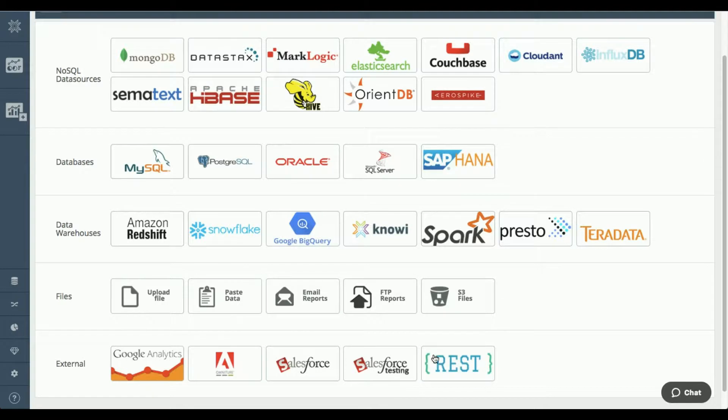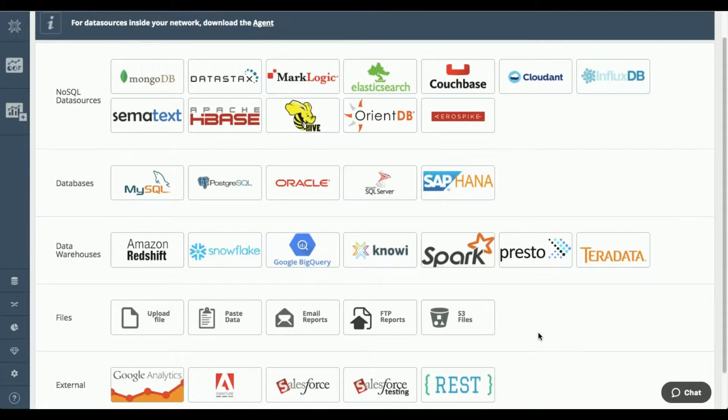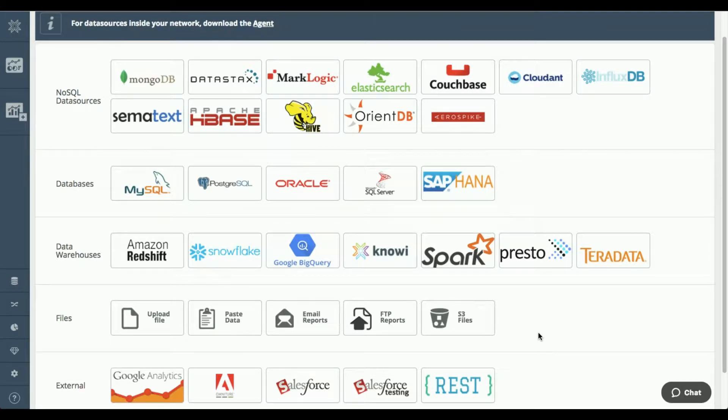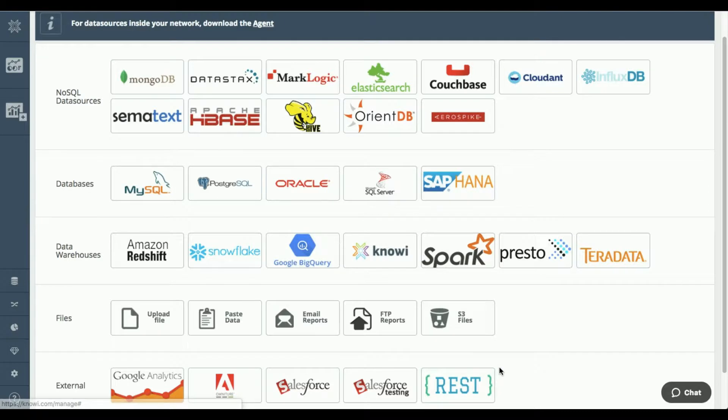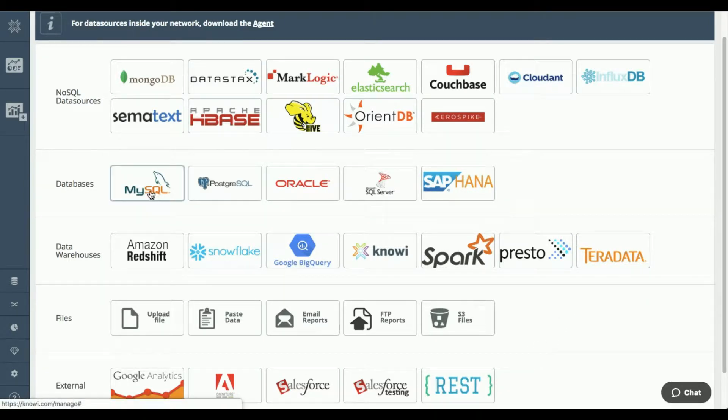And then lastly, we have a handy REST API integration as well. So if you have data that's sitting in a database or in a cloud service that you want to bring in for analytics and there's a REST API on top, we can get at that through this connector. But as I mentioned today, we are going to be focused on MySQL.